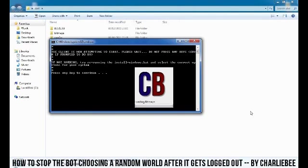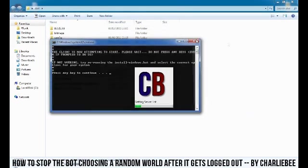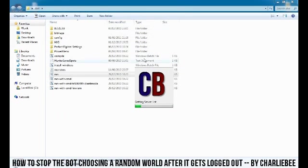Hey guys, Charlie B here. Making a little guide on how to set your bot up so it doesn't log into random worlds when you've been logged out after 6 hours.